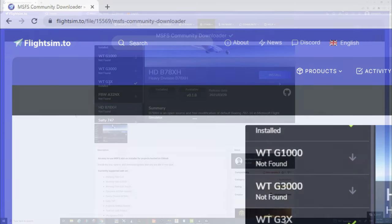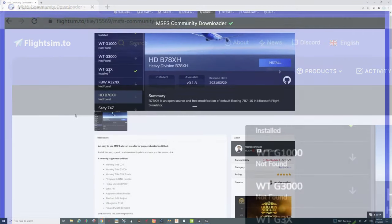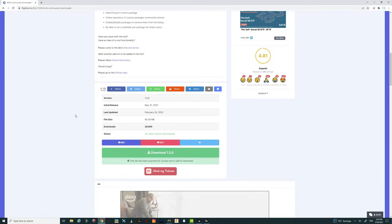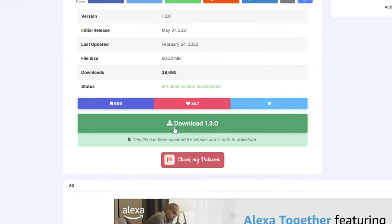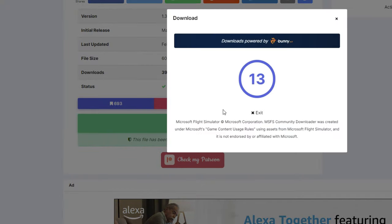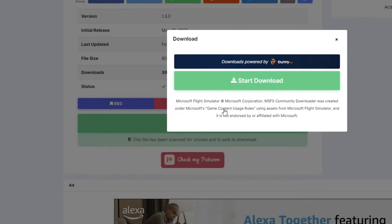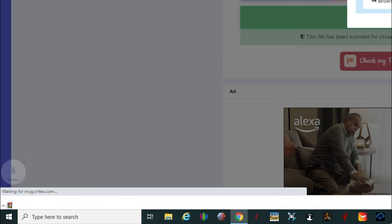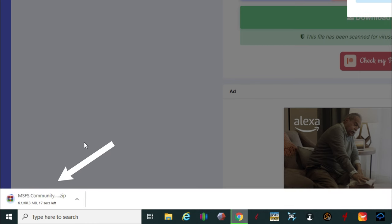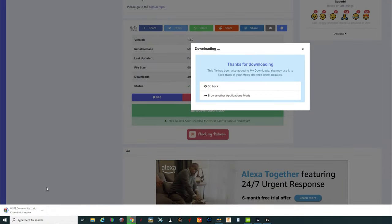You just need to scroll all the way down to where it says download, give that a big left click and wait for the download counter to countdown. Once that finishes up, we can just go ahead and hit the start download button, at which time the download should populate down in your web browser. We're just going to give that a couple seconds to finish up.